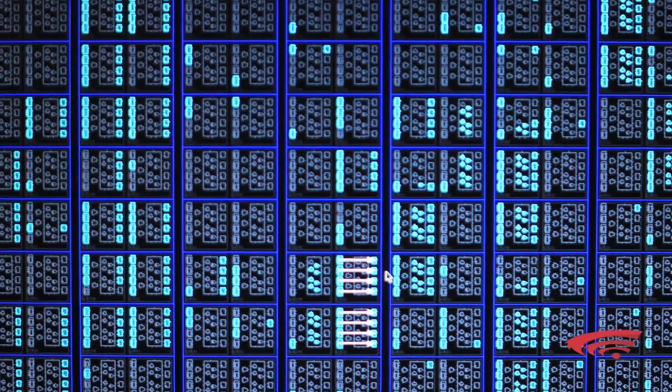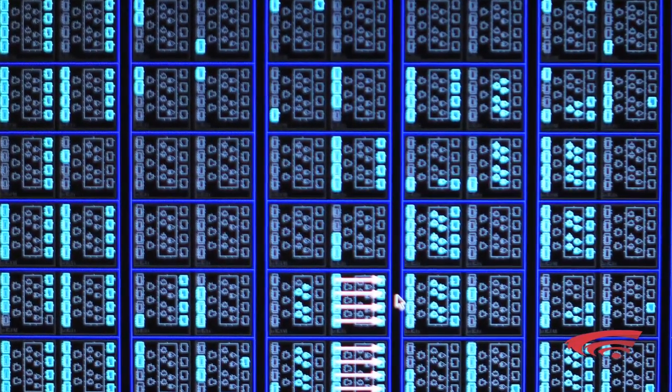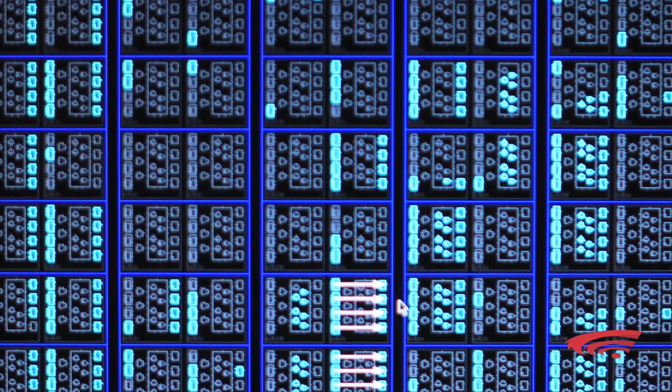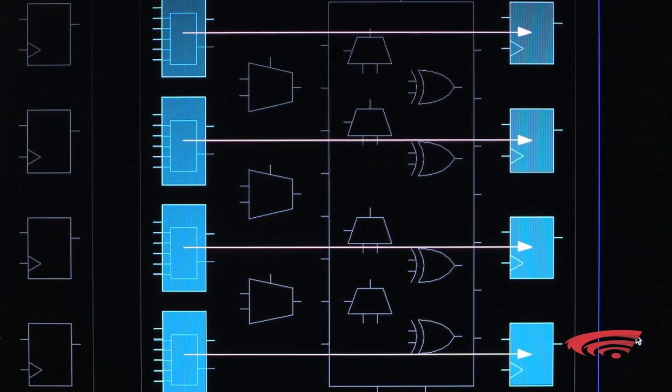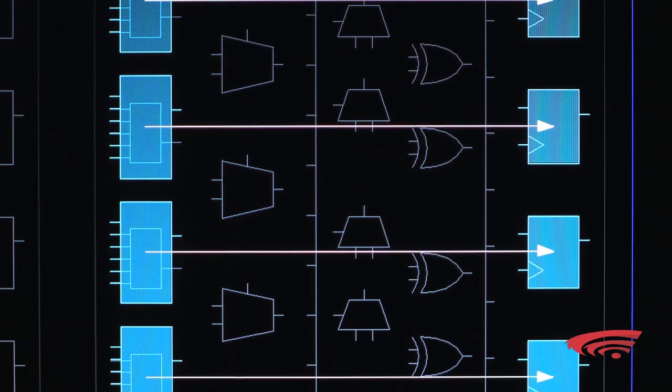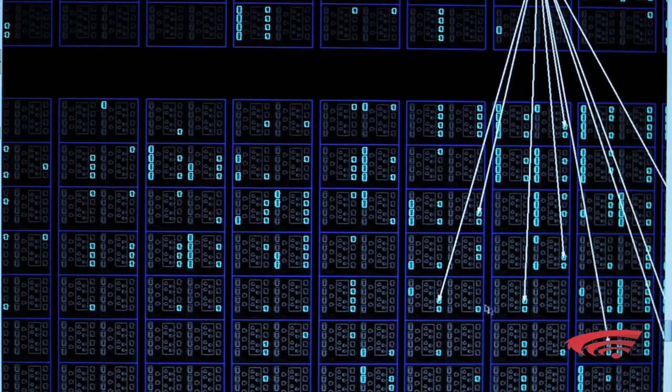Είναι μια τεχνολογία στην οποία ολοκληρωμένα κυκλώματα, αντίστοιχα με τους επεξεργαστές που χρησιμοποιούμε στους προσωπικούς μας υπολογιστές, αντί να έχουν μια τυποποιημένη διασύνδεση, έχουν όλους τους πόρους τους χύμα. Είναι δηλαδή οι λογικές πύλες και ο τρόπος διασύνδεσής τους βαλμένες με μια τέτοια διάταξη, όπου μπορεί κανείς, αφού αγοράσει το ολοκληρωμένο κύκλωμα, να το κάνει να πάρει διαφορετικές προσωπικότητες.